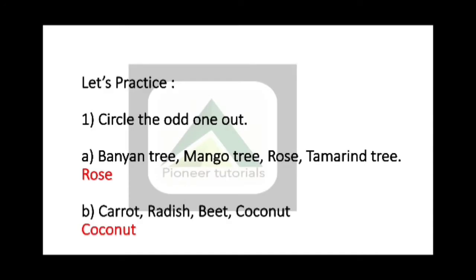Circle the odd man out: Banyan tree, mango tree, rose, tamarind tree. Yes, rose is the odd man out. Why? Because all others are trees, and rose is a shrub.